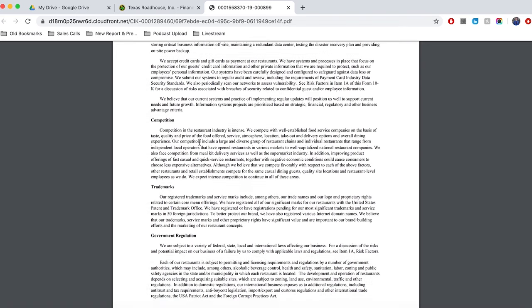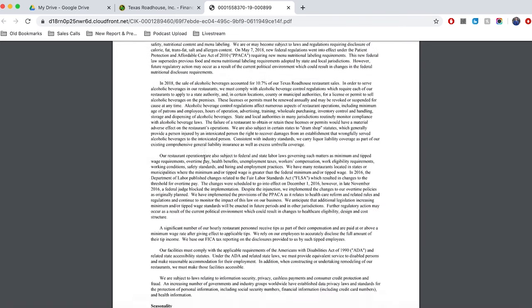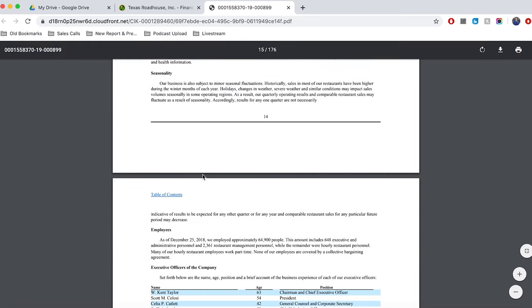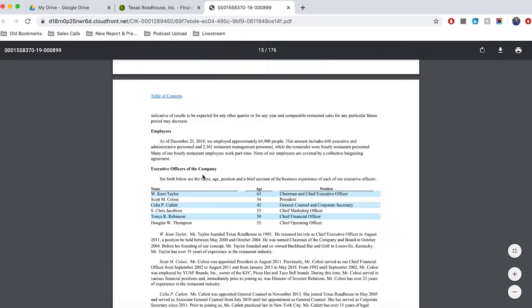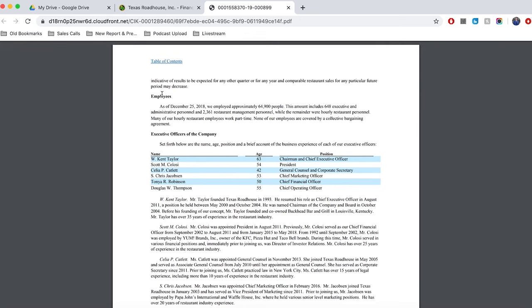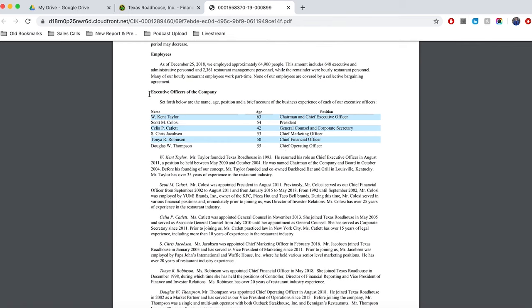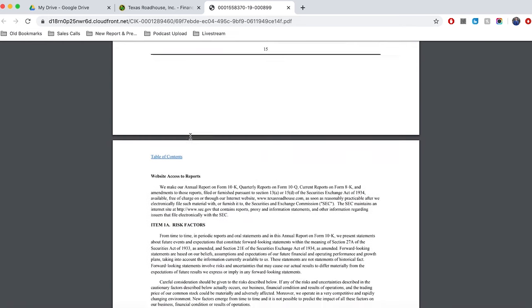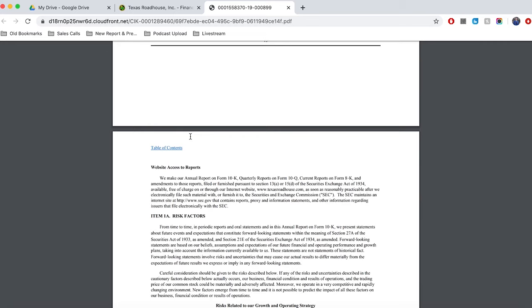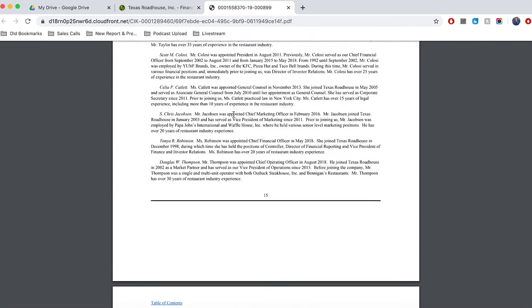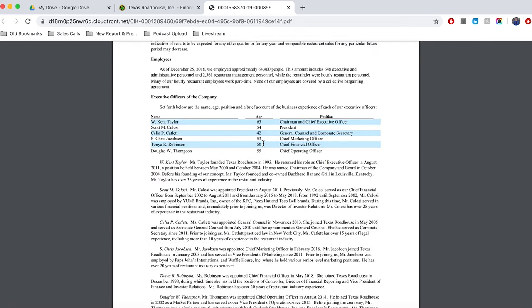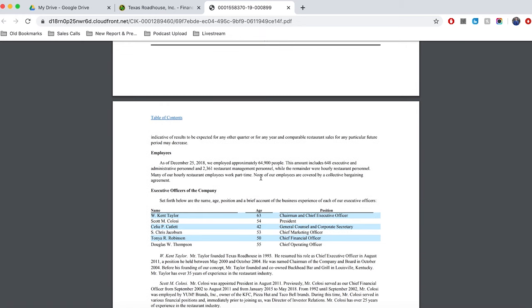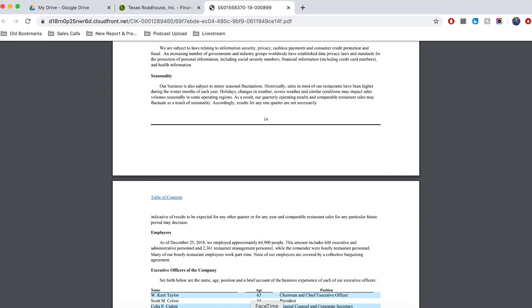And then we've got competition, trademarks and government regulation and seasonality. So just bits and pieces about the main components of the business, the number of employees, 64,900 employees. And then of course, some of the major executive officers, some of the major directors and managers who are running the company. But that basically completes the first section of the annual report. And that is a section that you want to read at least once. So if you're analyzing a particular company, you don't need to read this section for the past 10 years of annual reports, because for the most part, it's going to be very similar.